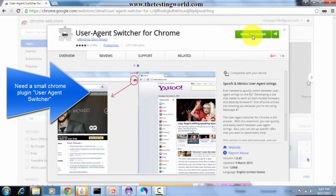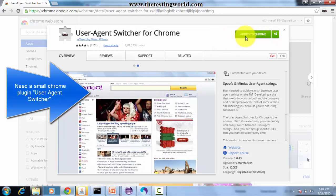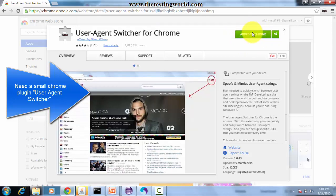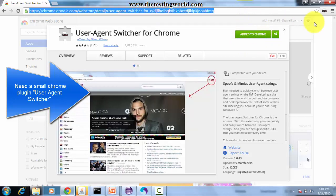Here we get the option 'Add to Chrome' because I already have it, but you will have to click on the add button. Once it's installed successfully, we're going to get this option.